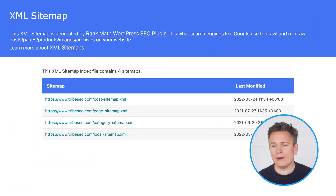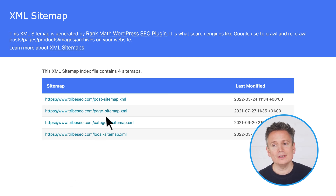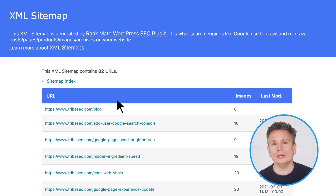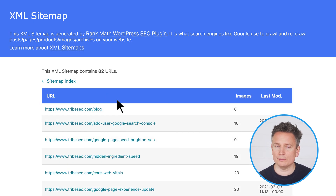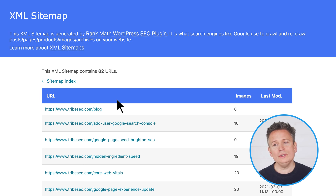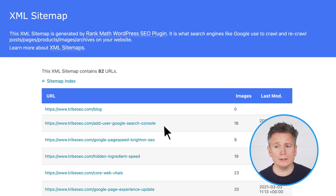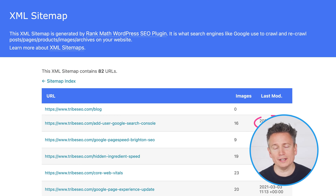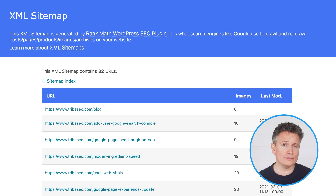Now, before I show you how to do that, I want to show you what our XML sitemap looks like. You can see our XML sitemap contains four separate sitemaps for different content types. I'll click on the first link which takes me to the post XML sitemap. This sitemap is for our blog and you can see it contains a URL, how many images it contains, and when the post was last modified — all things that search engines take note of.